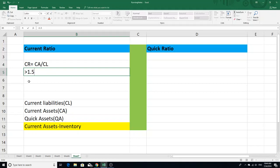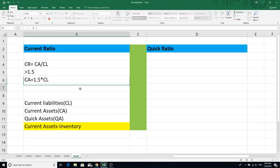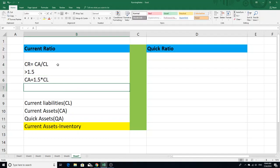Simple meaning: current assets equal to current liabilities into 1.5. This is a factor — I have to share the investment strategy. If you have the investment, you will add these points, and in detail quantitative analysis, you will add these points.